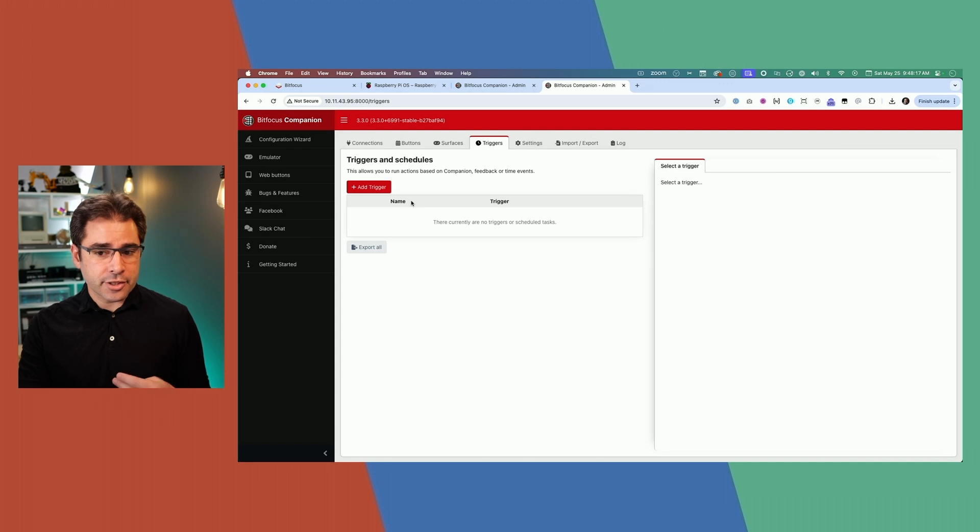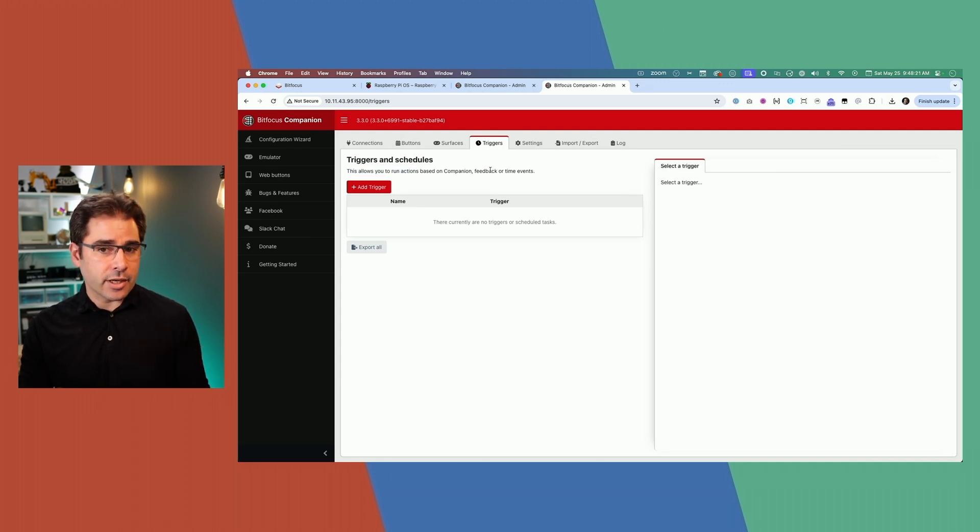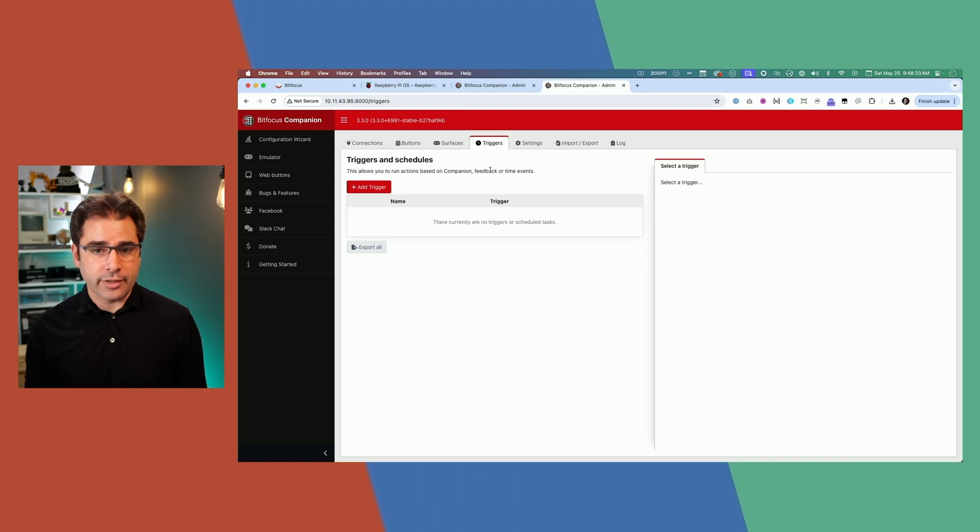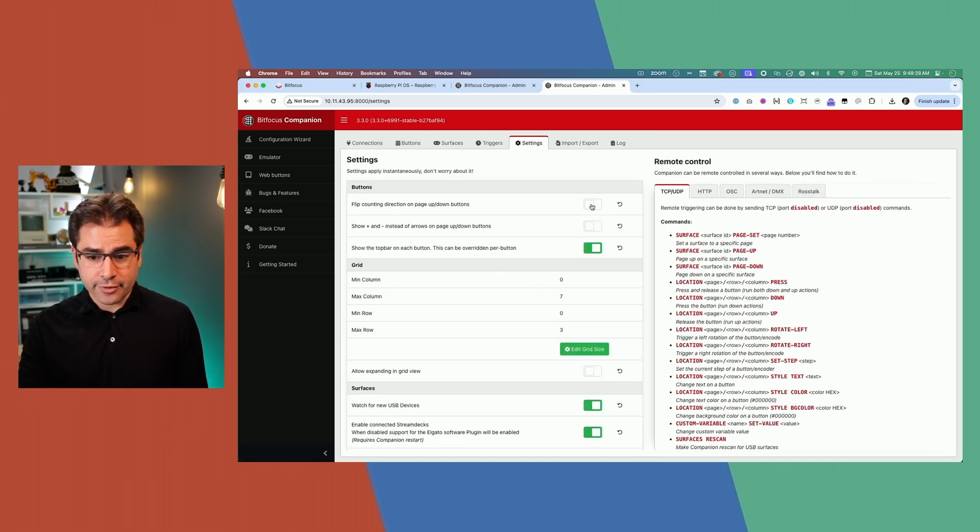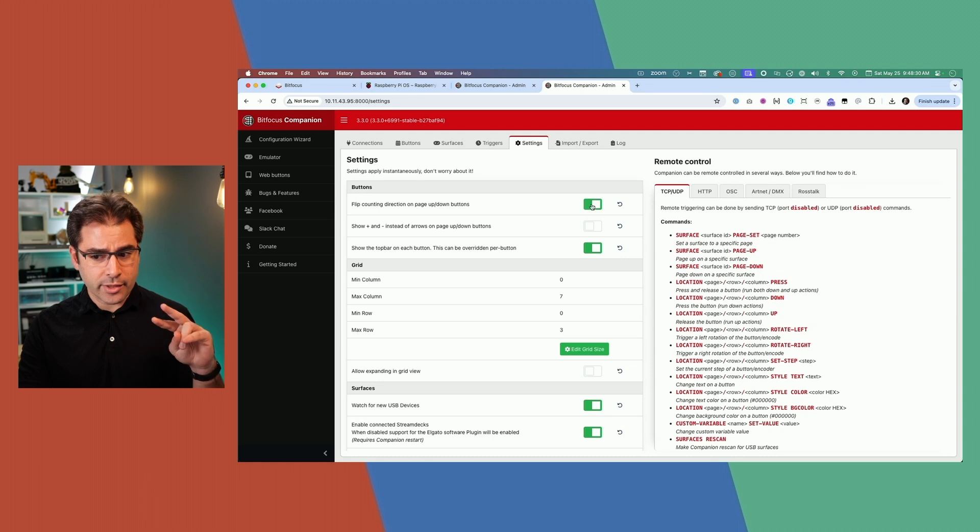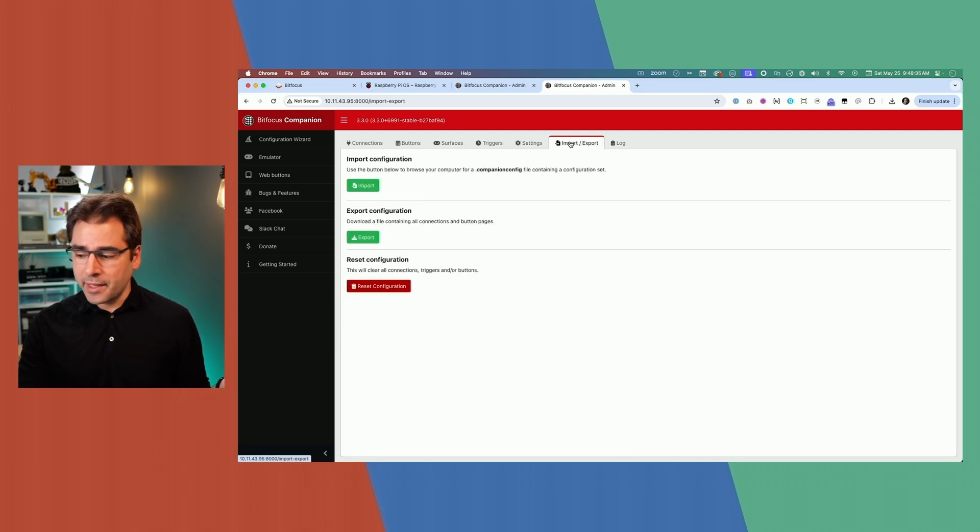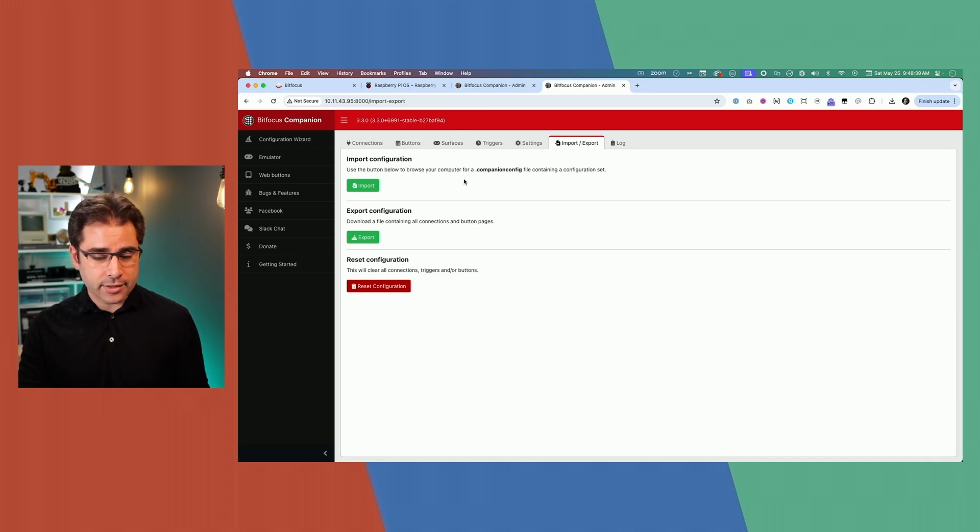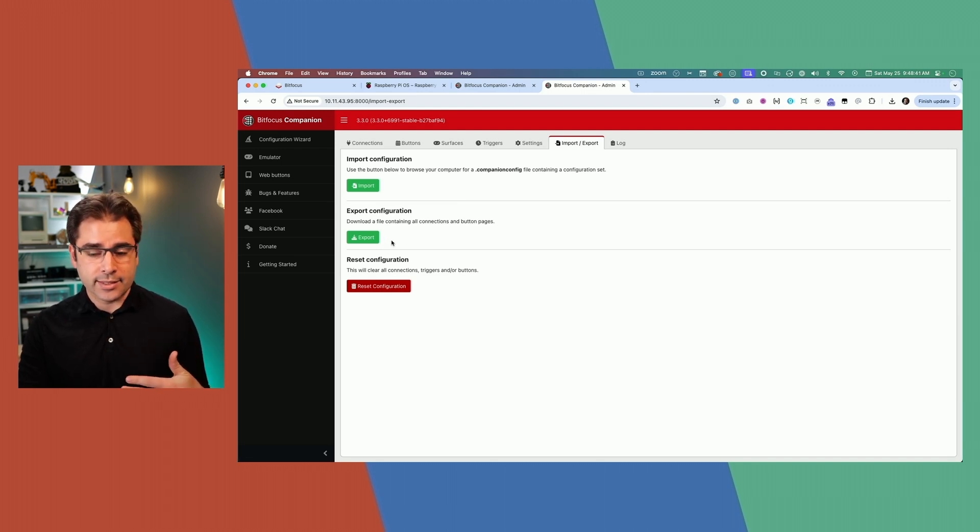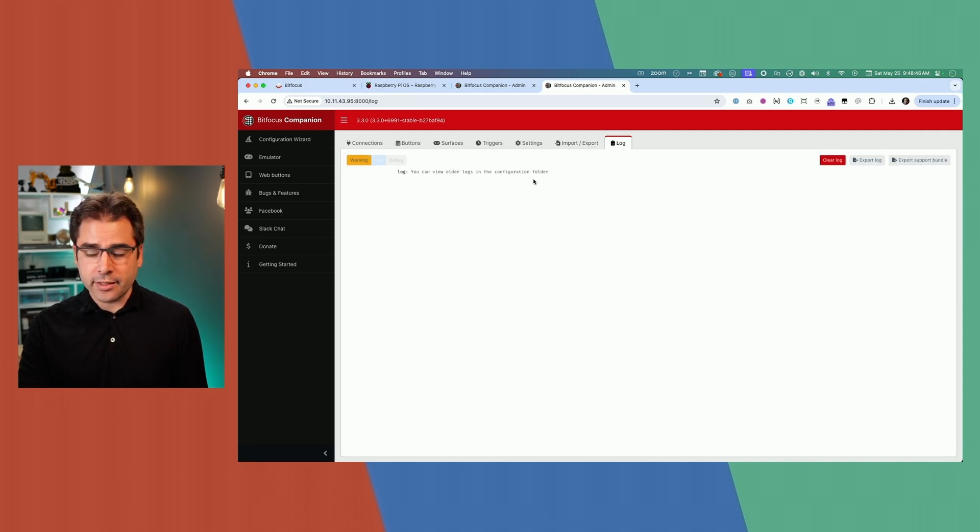Triggers are a fun feature, but it's pretty advanced. This lets you run actions based on feedback from other devices or even scheduled events. The settings tab has some basic settings. I actually always turn this one on first, which just switches the way the page up and page down buttons work, which makes more sense in my head. Import and export is, of course, if you want to import from a previous companion config or export this to save a backup of it later. If things do go wrong, you'll find things in the log file, but hopefully you won't need that.